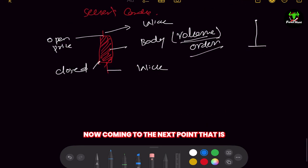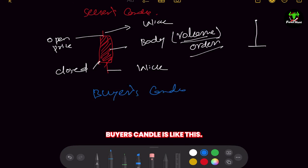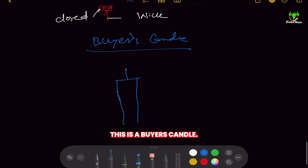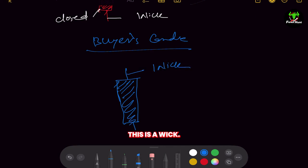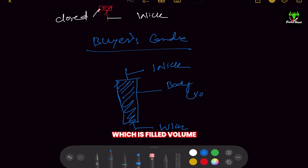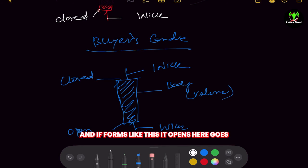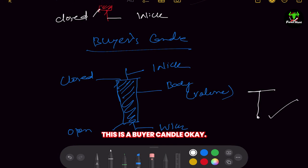Now coming to the buyer's candle. A buyer's candle has a wick and a body filled with volume — the orders placed. It has a closed price at the top and an open price at the bottom. It opens lower, rises, and closes higher. This is our buyer's candle.